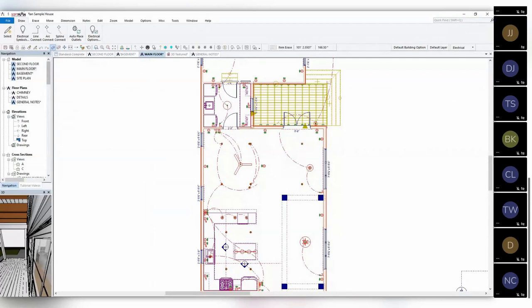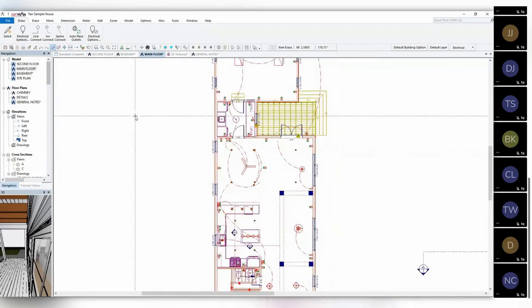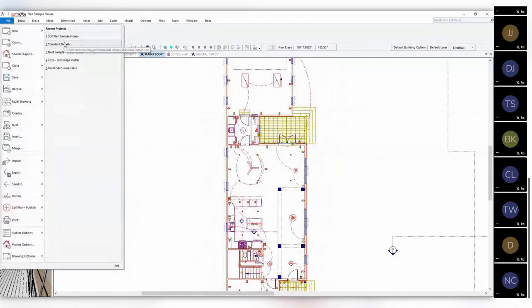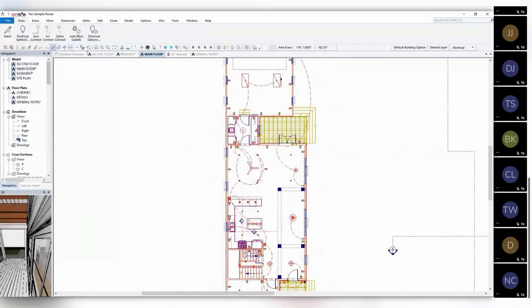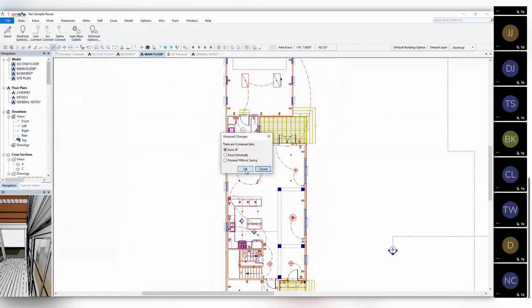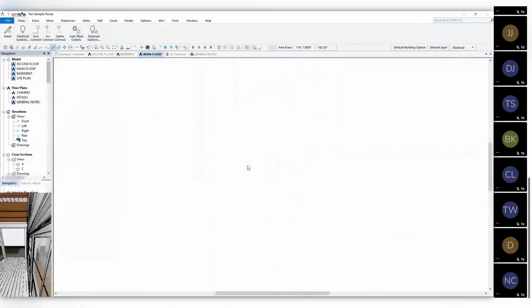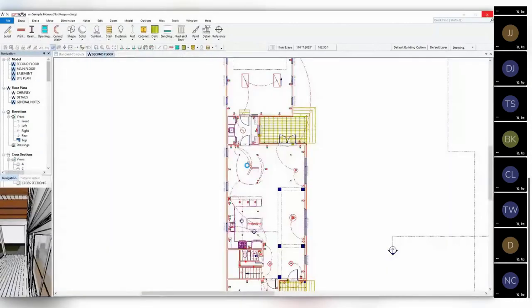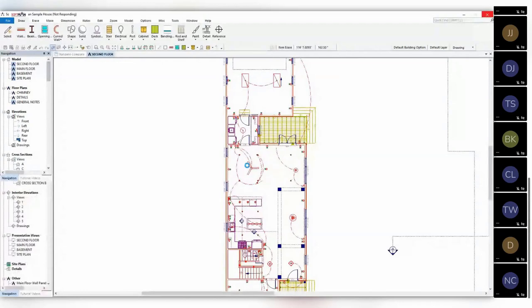The next thing we're going to move into is nesting. As John mentioned, it's similar to X-referencing within AutoCAD. I'll be changing projects and flipping back and forth a bit. The first example is a very simple one — we're talking about details and notes and how we can go in and modify those within the model.